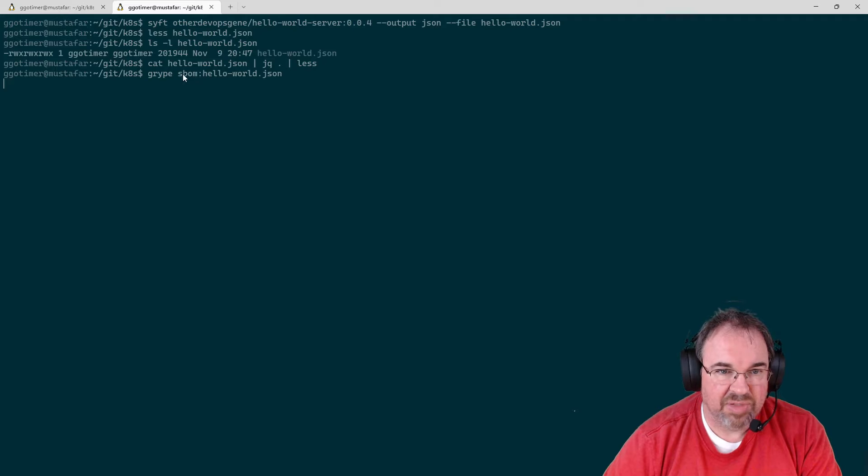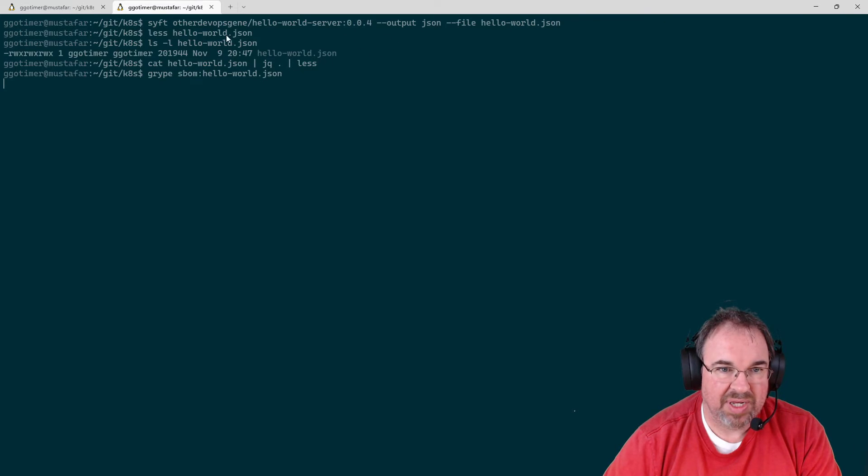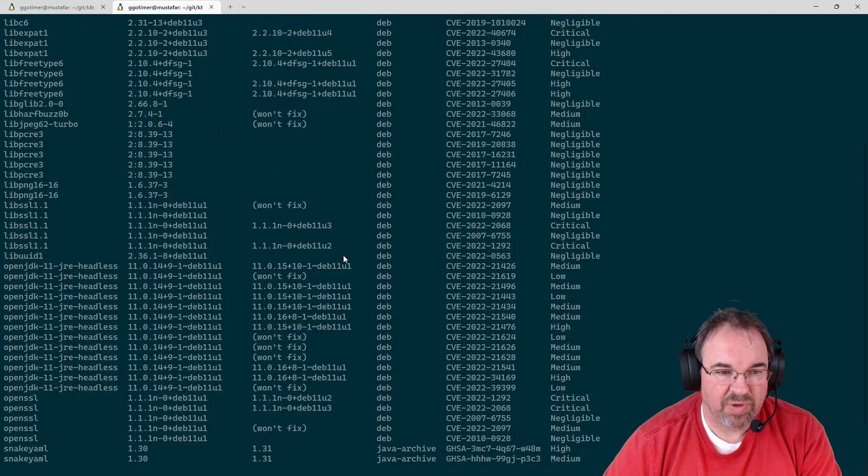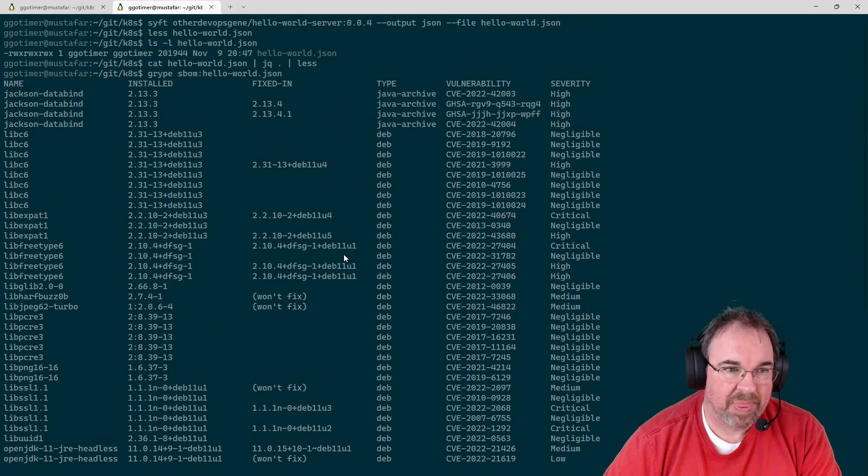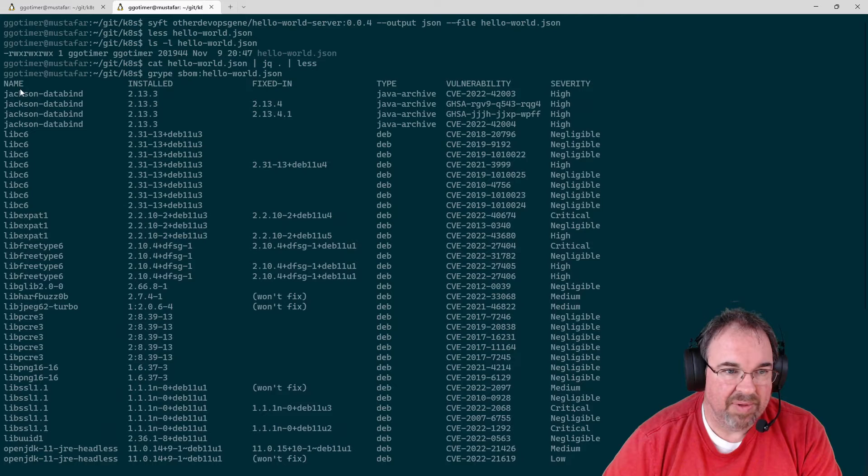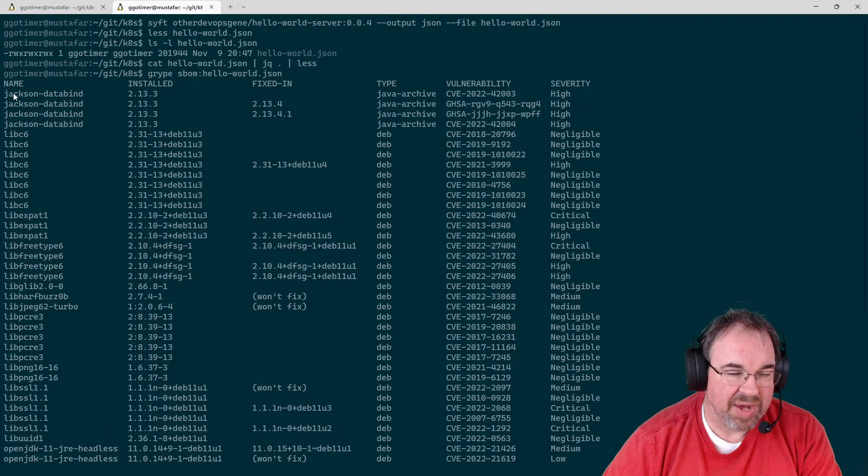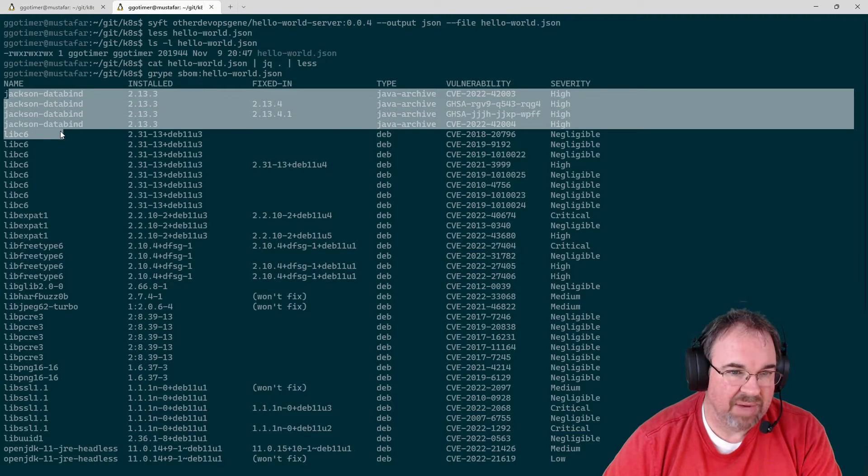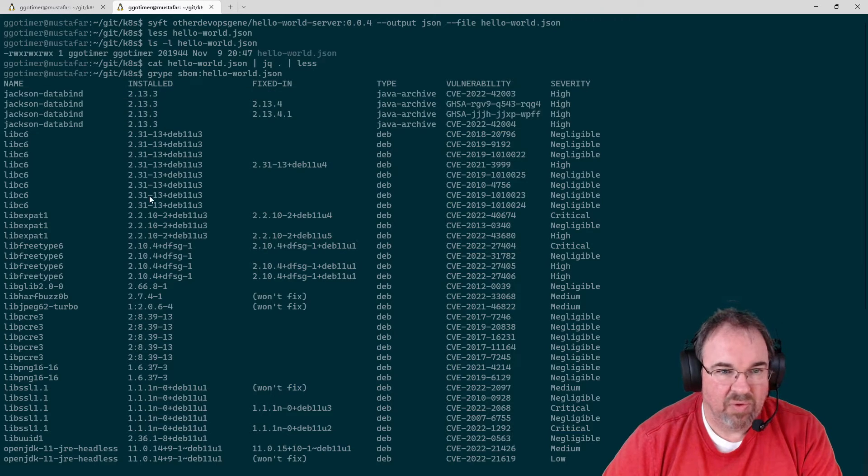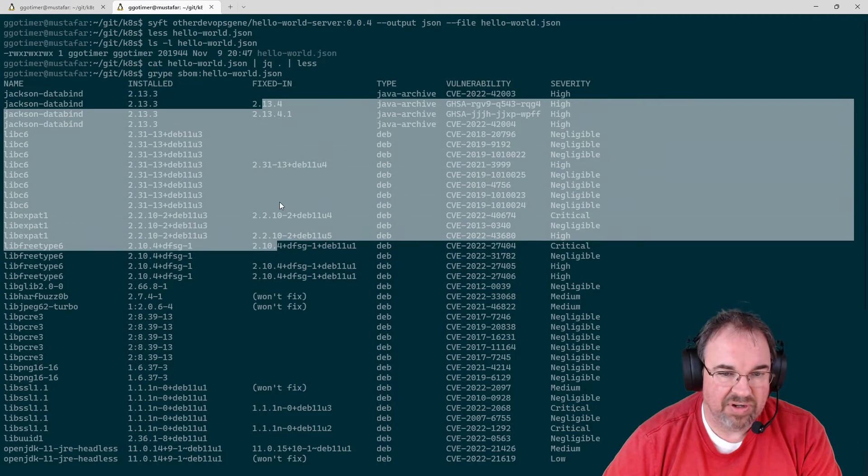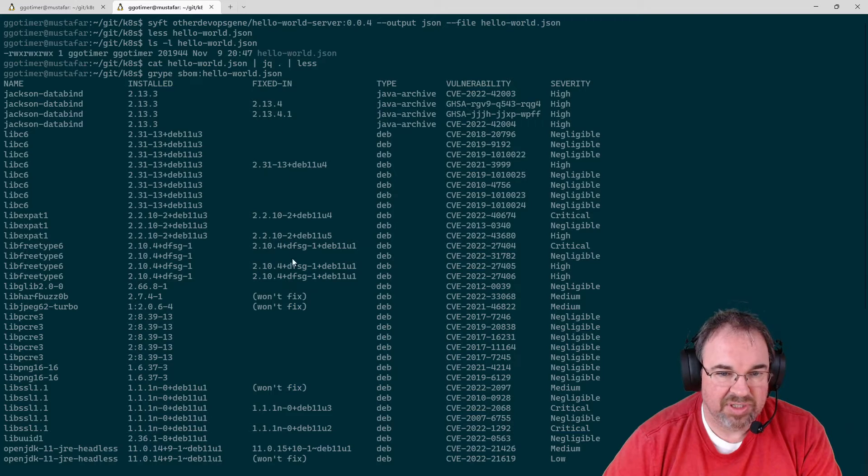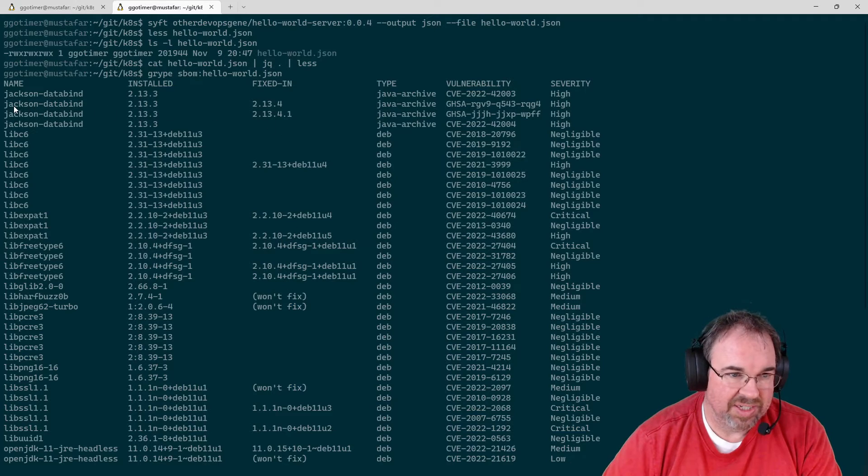Like I said, it's consuming the SBOM. In this case, it happened to be in SIFT format. And we can see it comes back with the name of the component, what version is installed, if it knows that there's a version that's fixed. So in this case,